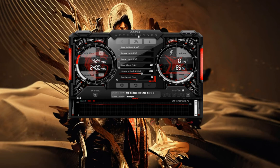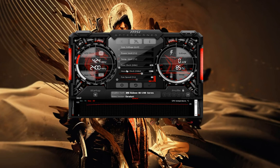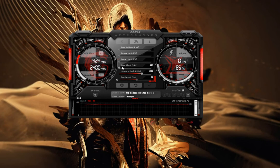The MSI Afterburner user interface is pretty self-explanatory. On the left side you have the GPU clock speeds, and below it is the RAM clock speeds. On the right part of the software you can see the temperature readings. In the middle, the only thing you need to concern yourself with when underclocking your GPU is the core clock meter you can see here.